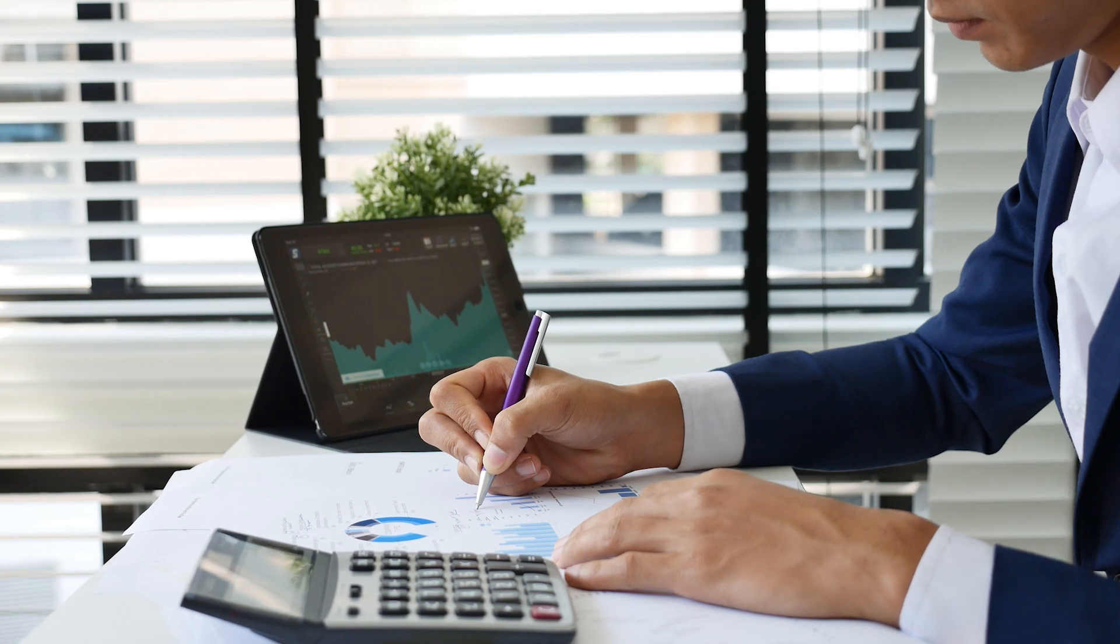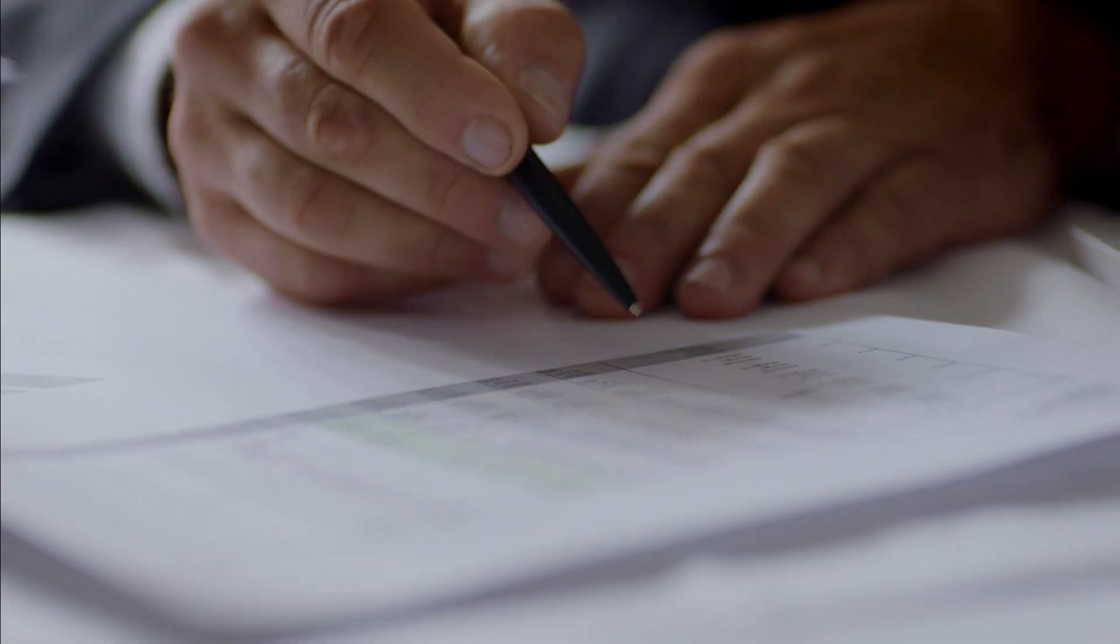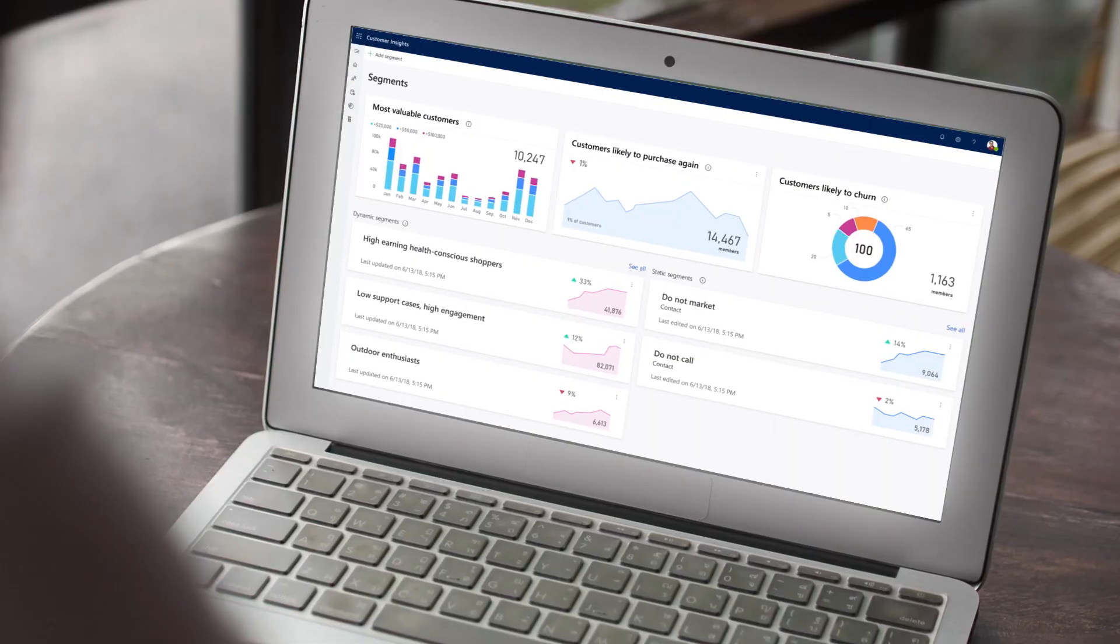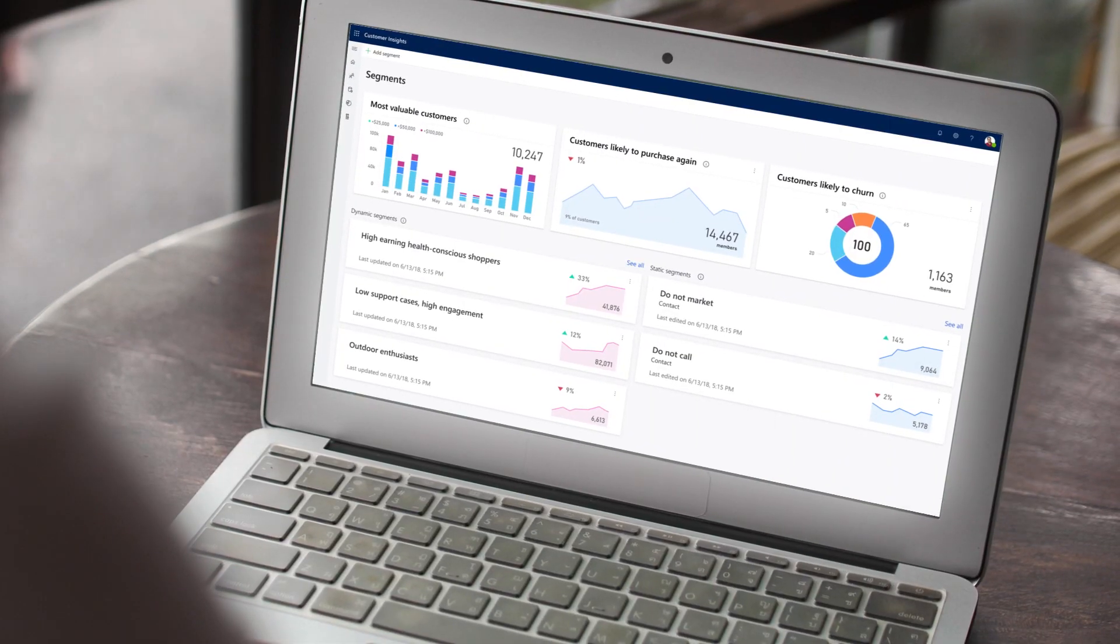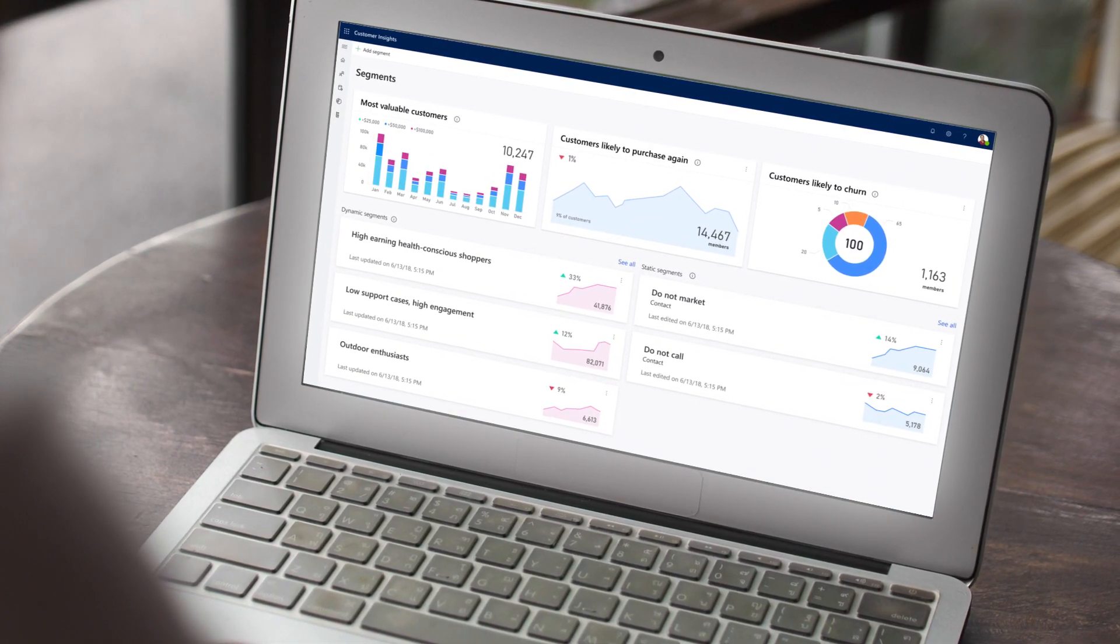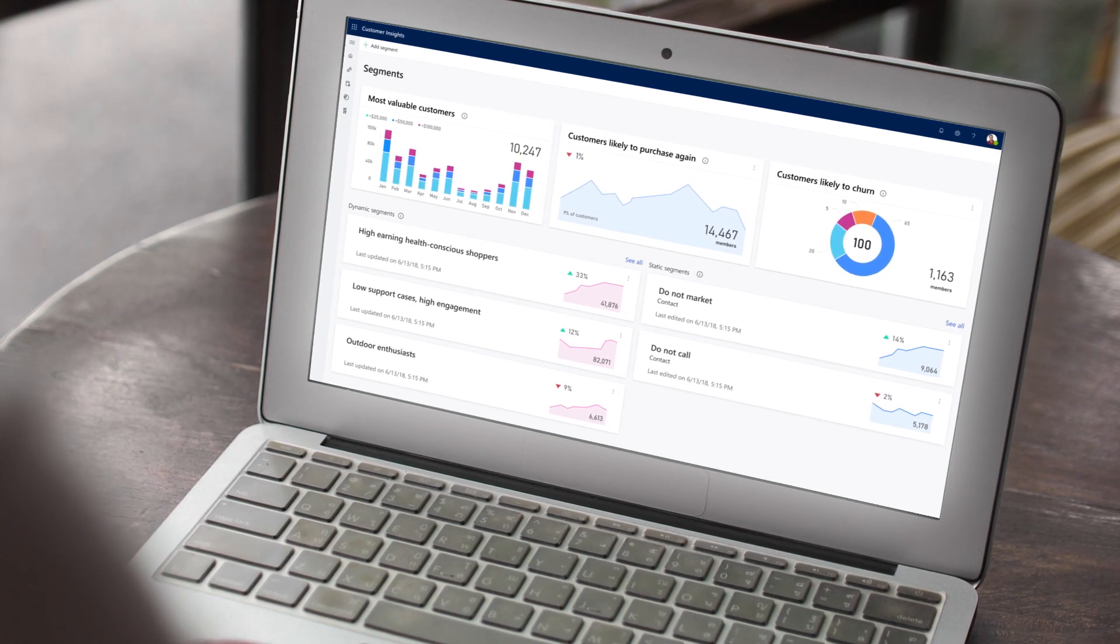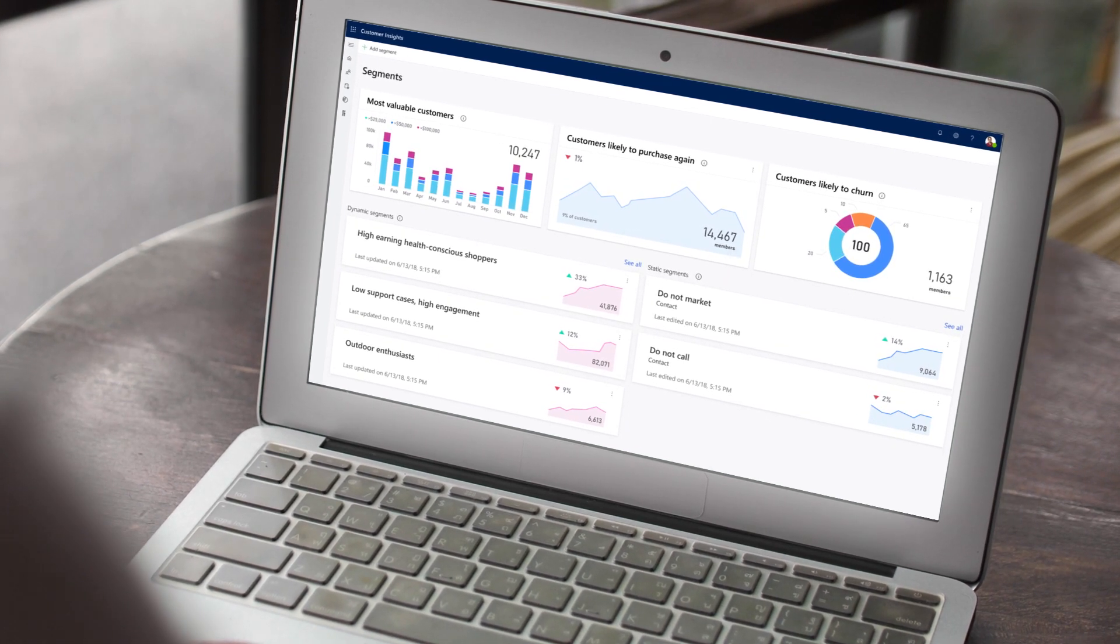Next, for the business analyst persona, Customer Insights becomes the source of truth for customer data and insights in an organization. This includes the ability to discover high value customer segments or define new ones on top of that 360 view of the customer.